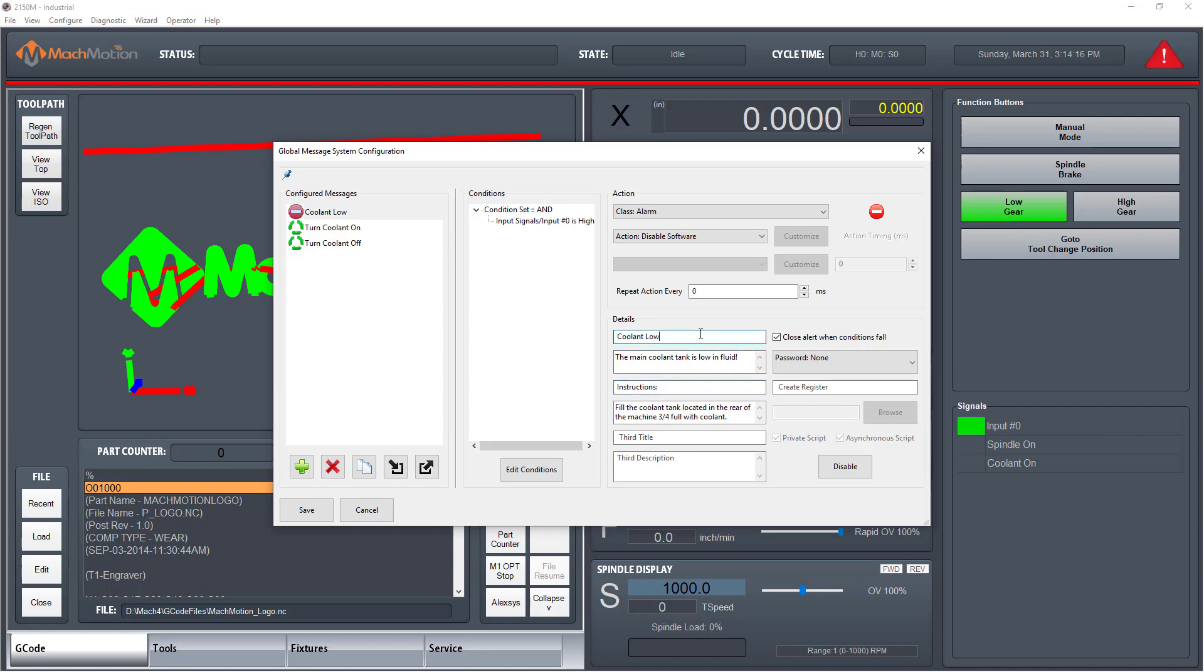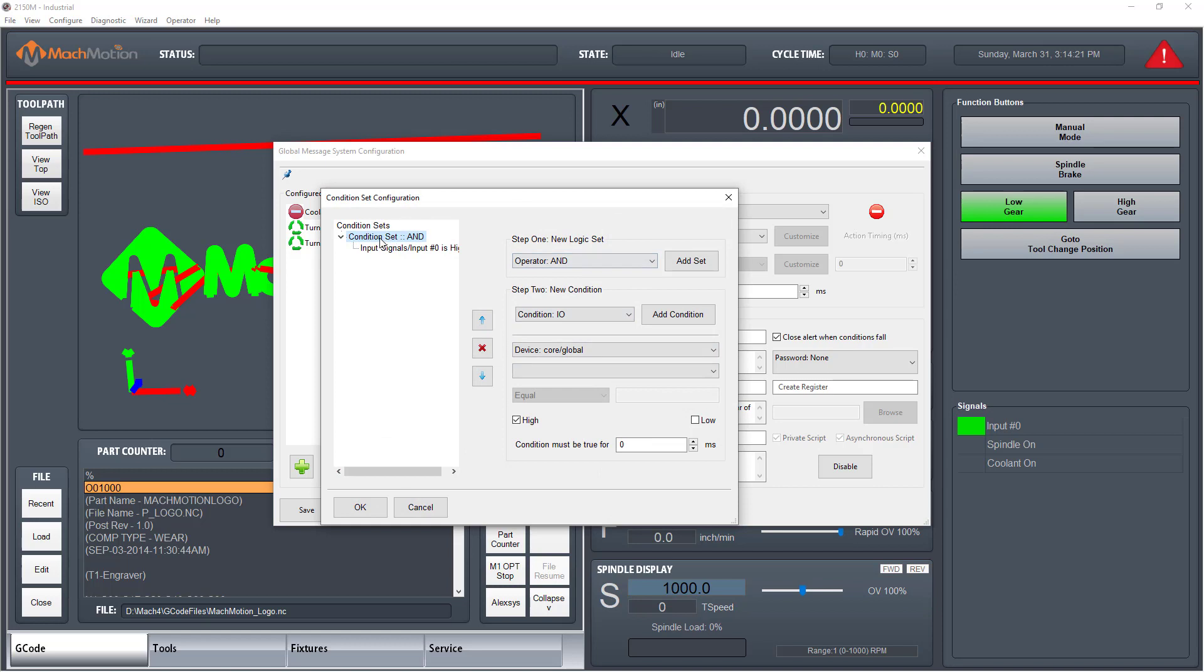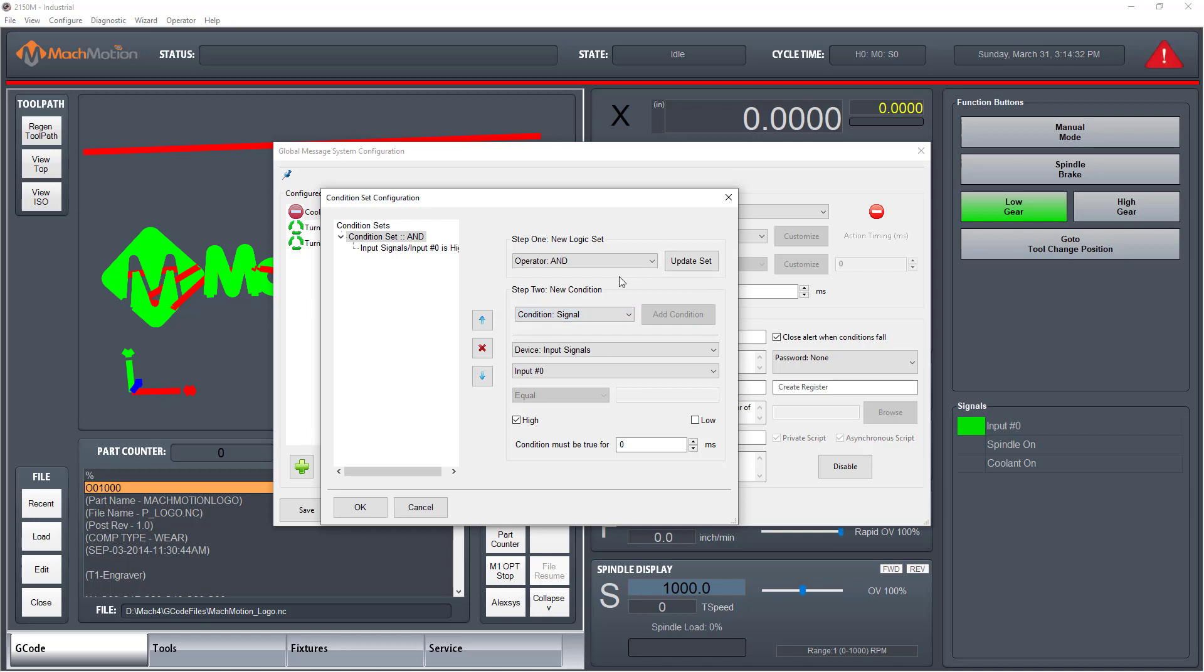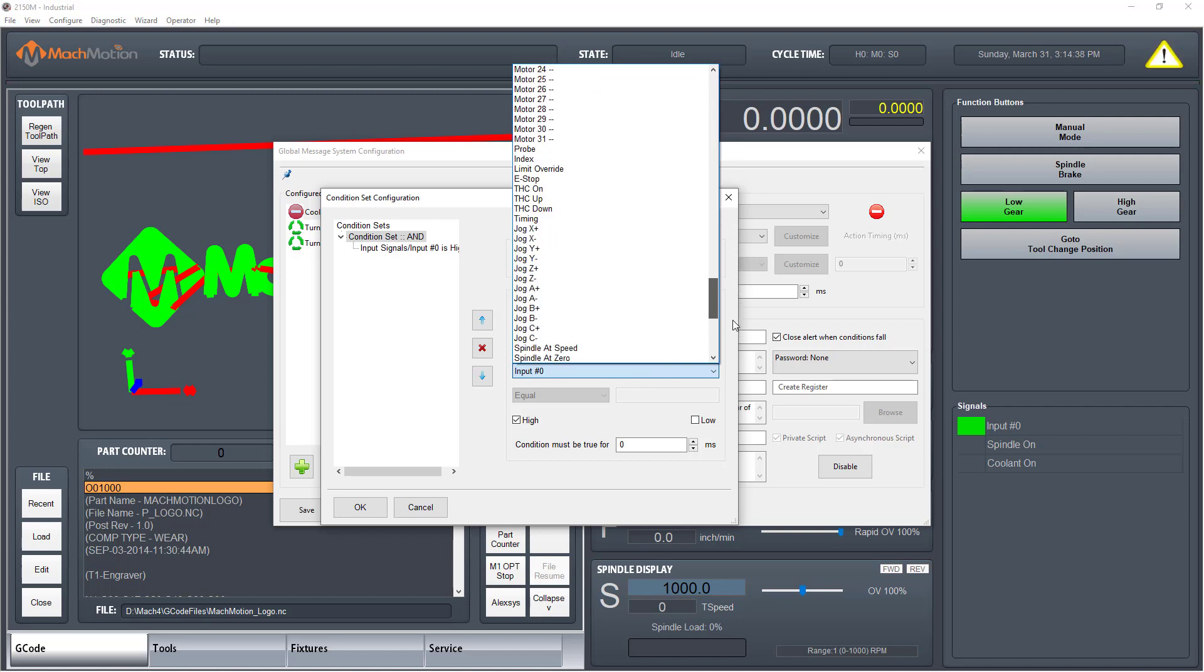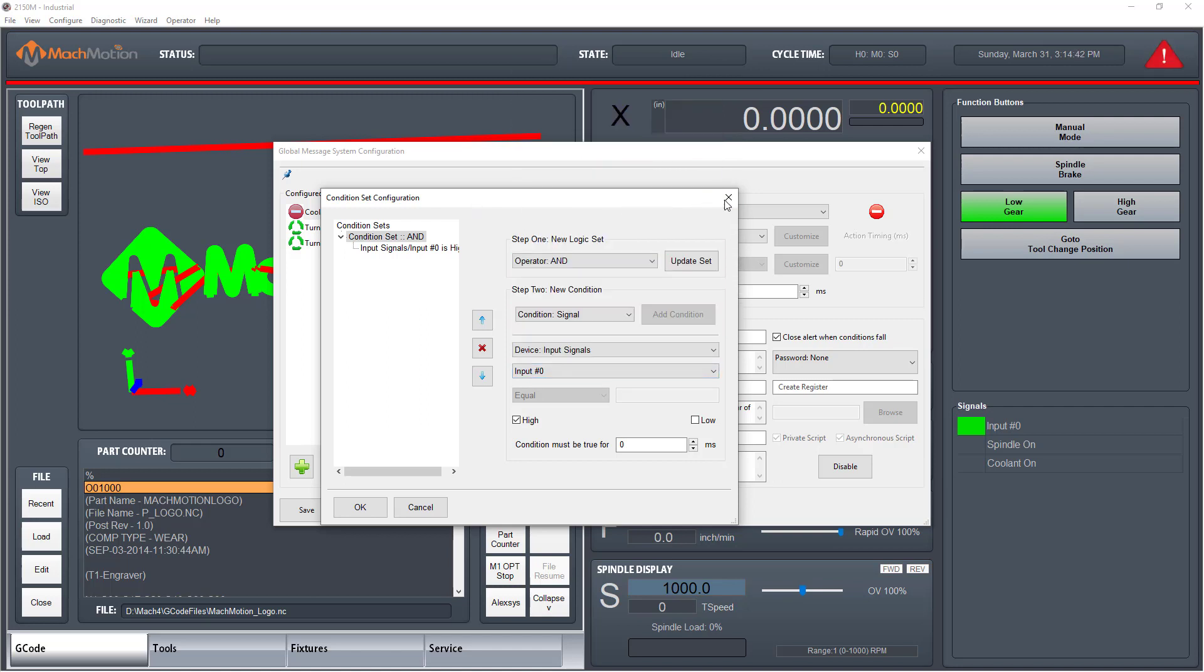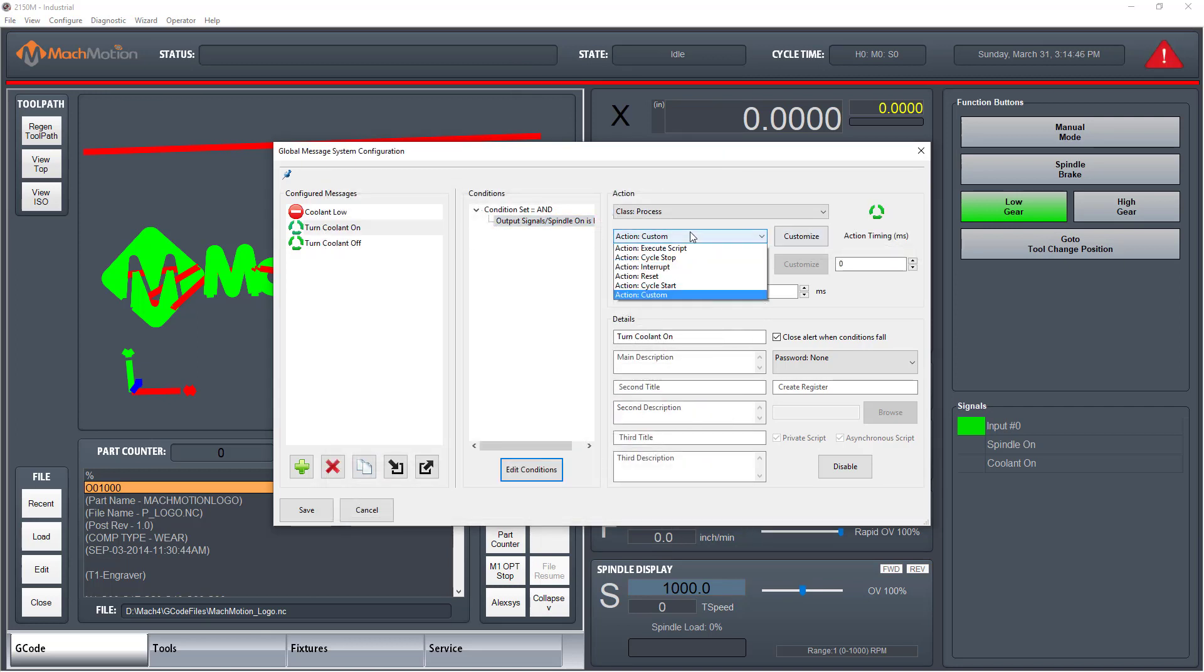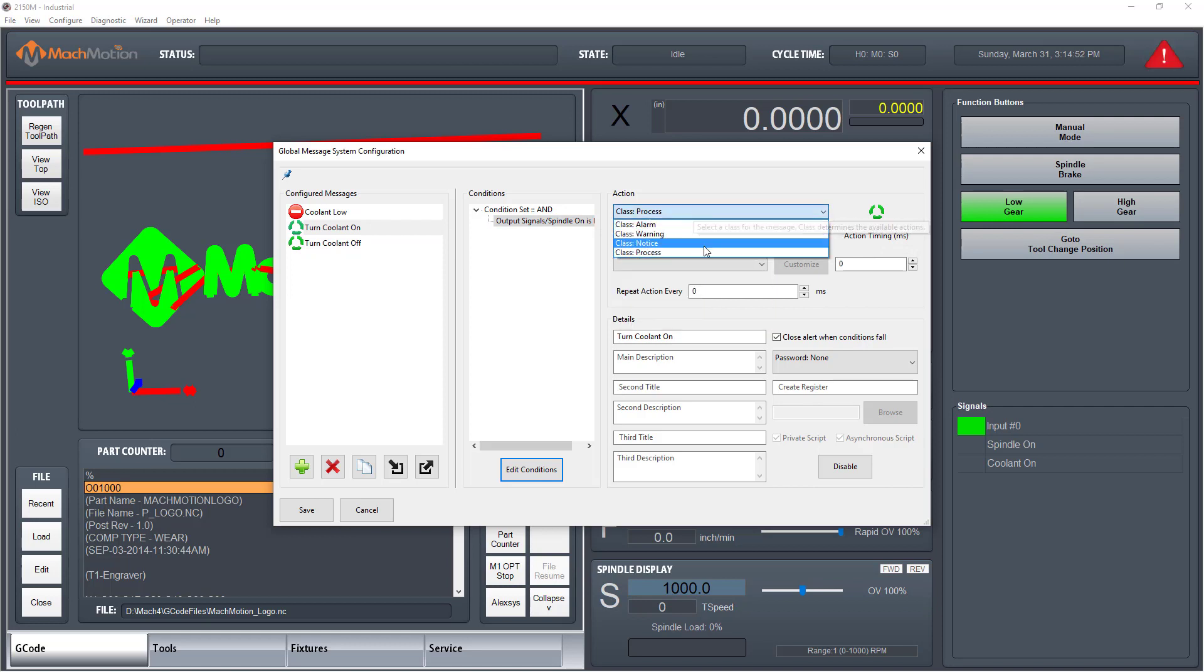The user can now set up any number of custom messages to track a wide variety of conditions including IO signals, registers, access position, machine state, and pound variables. These conditions can be combined in any way so the user can set up the exact situation to watch for. When that situation actually happens, the machine can simply alert the user or even take specific actions immediately.